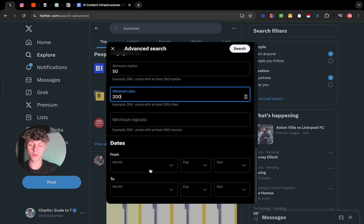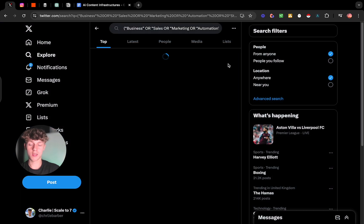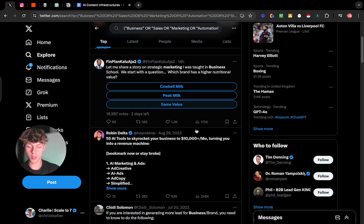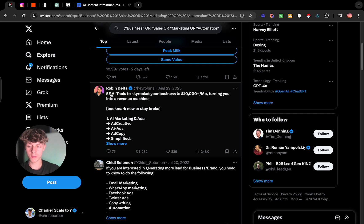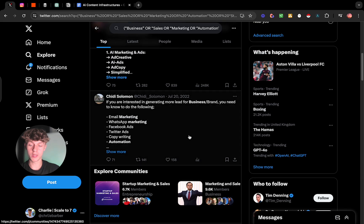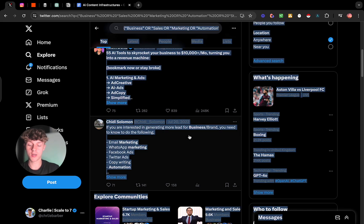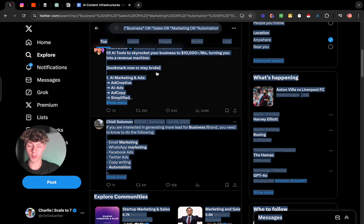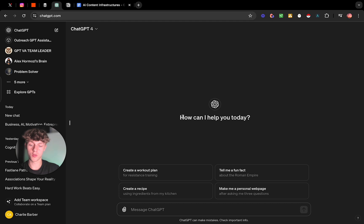You can filter by date if you want more recent tweets. Once you search, it gives you tweets that have already performed well. For example, a tweet saying '55 AI tools to skyrocket your business to 10k a month' got 839 likes — that's the kind of content we want to be posting or at least similar to. Do Control+A to select everything, then Control+C to copy, and then go to ChatGPT. I'm using ChatGPT-4 but the free version works fine too.